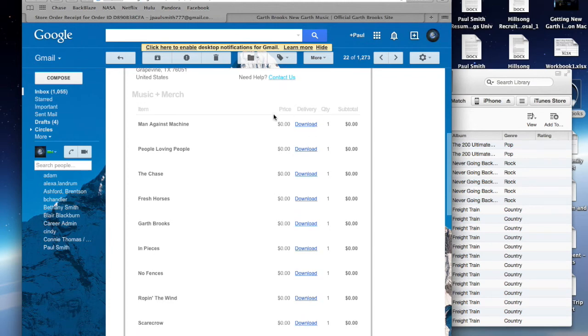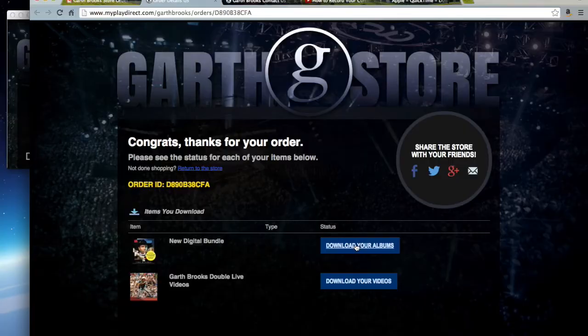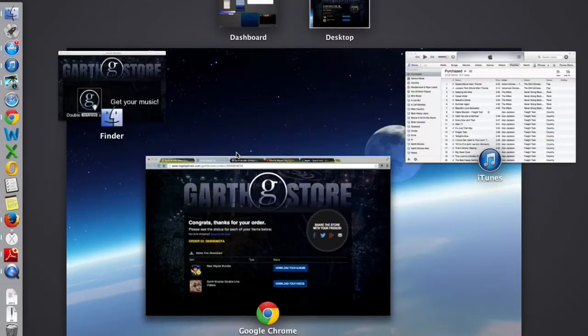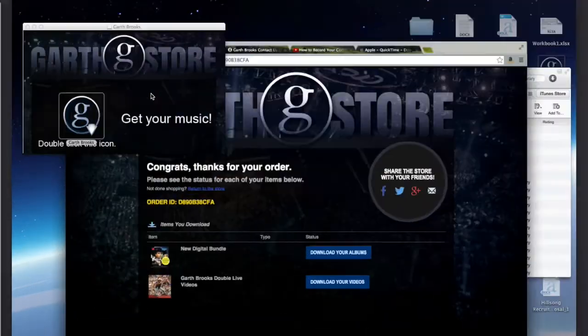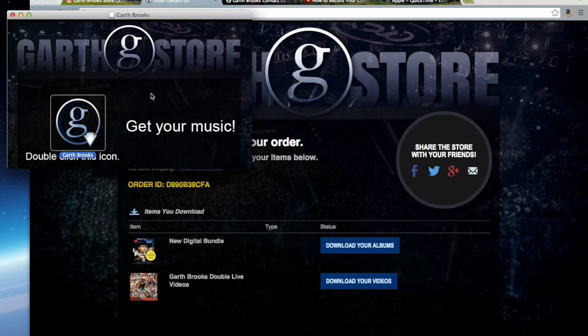You click download and it will download. Once it does download, it has this G, the Garth G, and it says double-click underneath it to get your music.